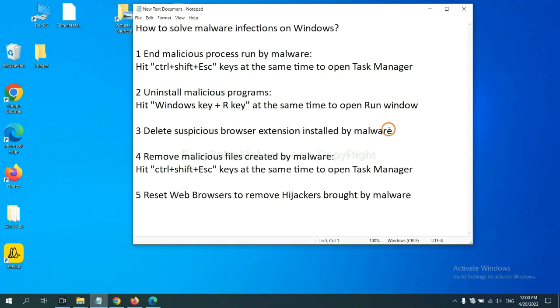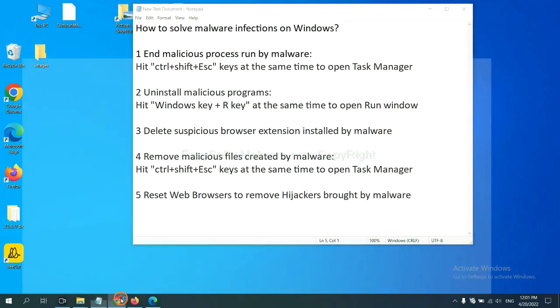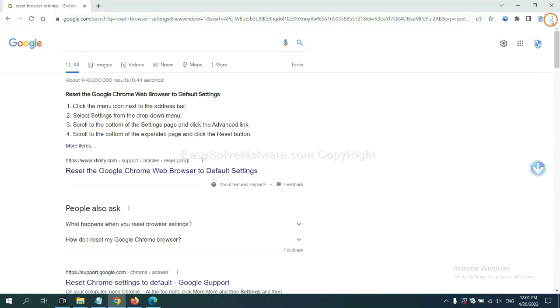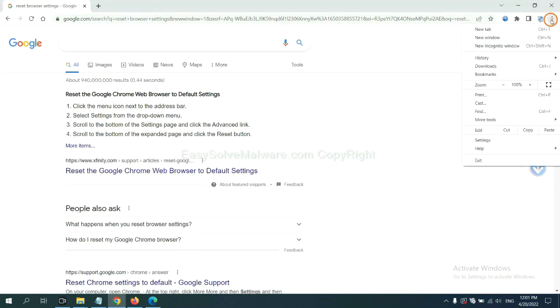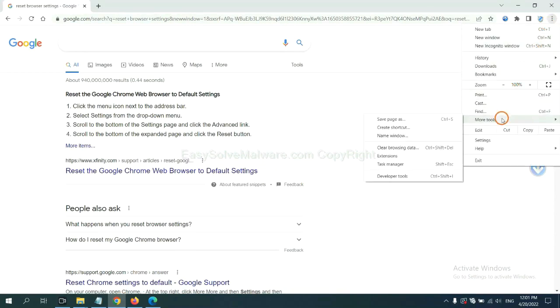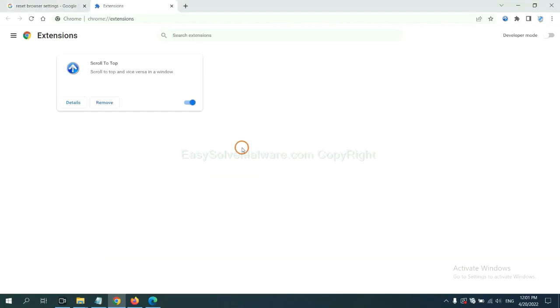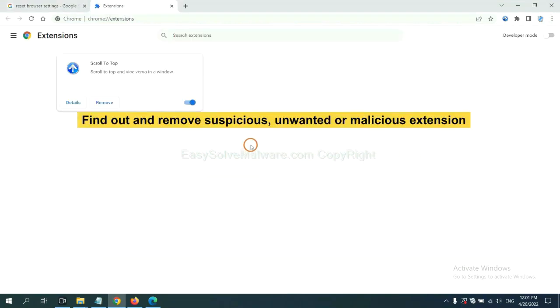Next, we need to delete suspicious browser extension installed by malware. First, on Google Chrome, click the menu button, select more tools and click extensions. Now find out a suspicious or dangerous extension and click remove.